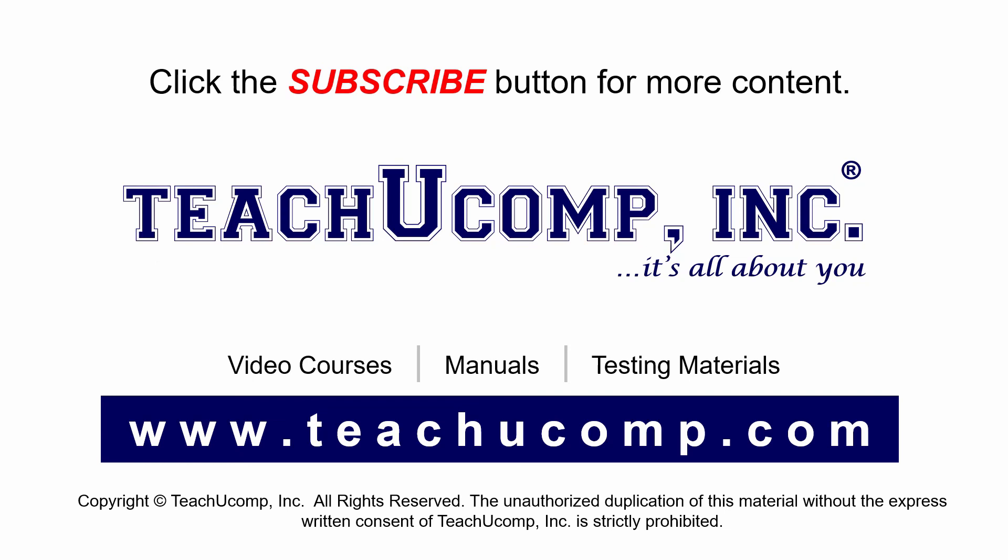Remember to click the Subscribe button to see more of our videos. Get ad-free courses at teachucomp.com.